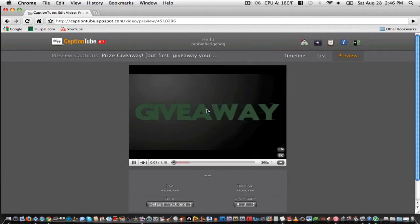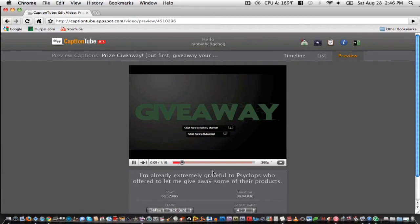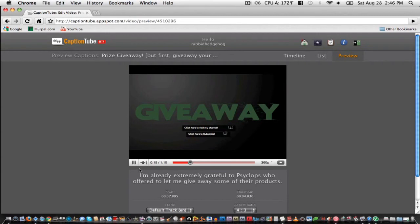[Preview demonstration - video plays with captions showing: 'Hey guys, this is RabbitHedgehog from Plurple.com. Today I wanted to give a heads up about a giveaway in the near future. I'm already extremely grateful to Cyclops, who offered to let me give away some of their products. The reason for this video is I wanted to ask you what you wanted to be giving away.']